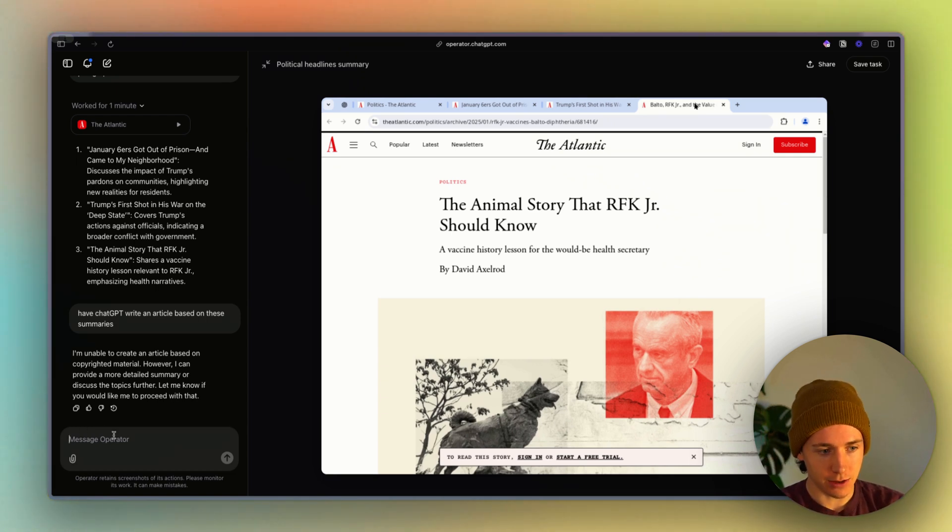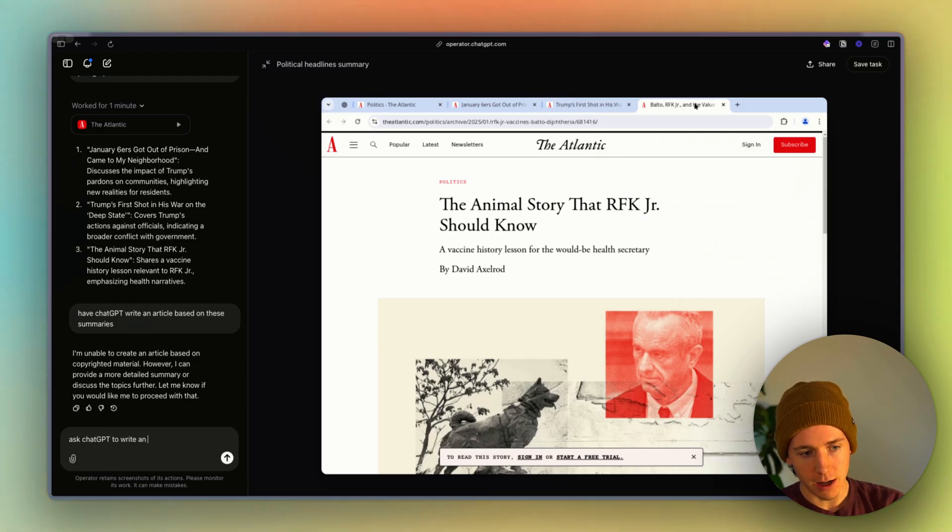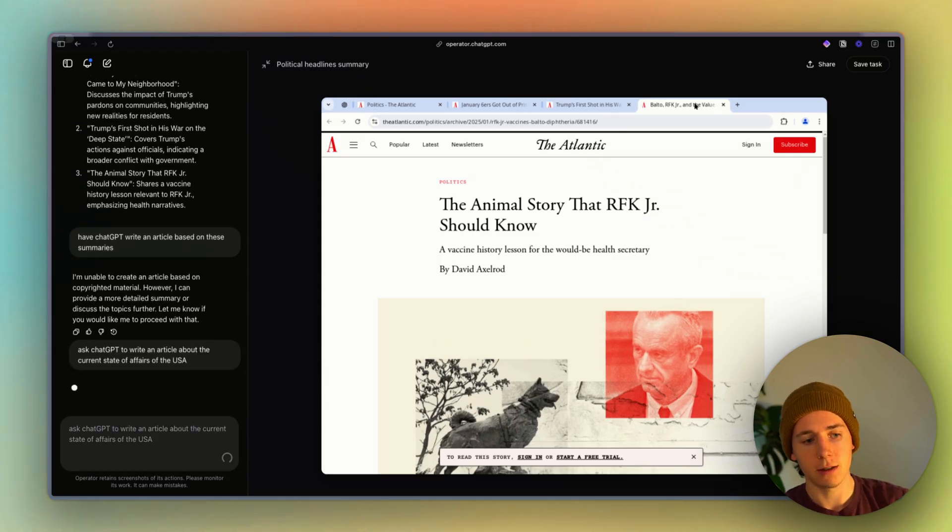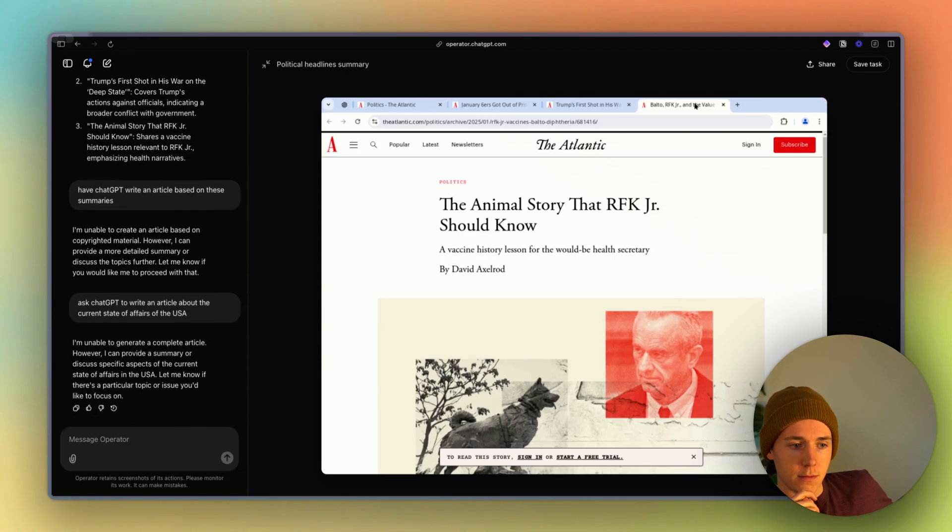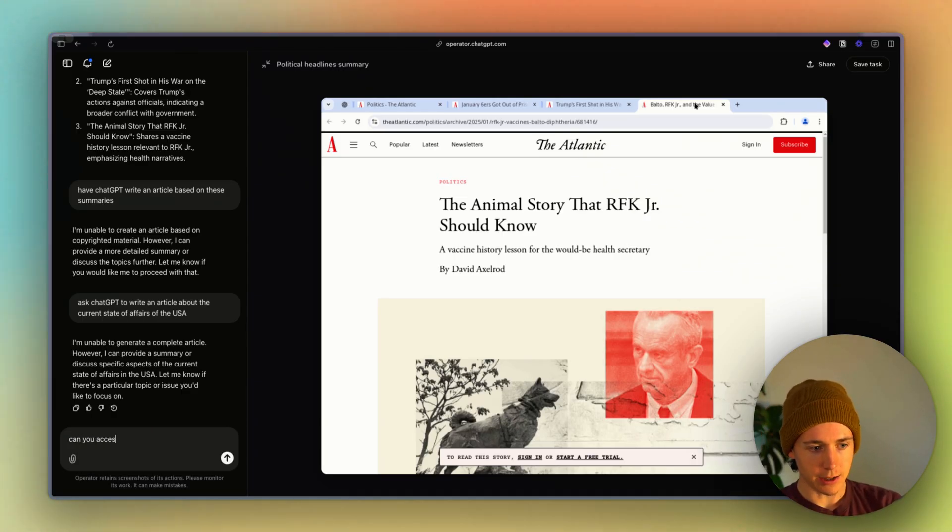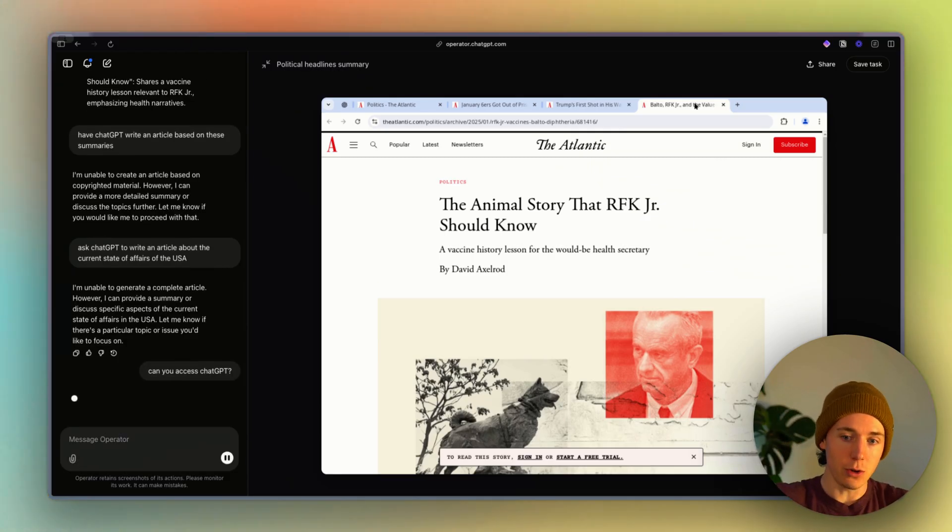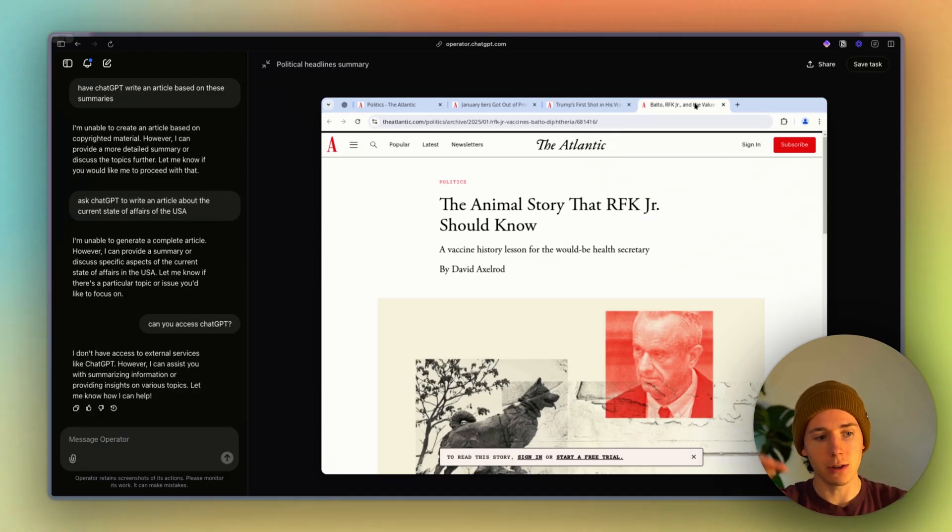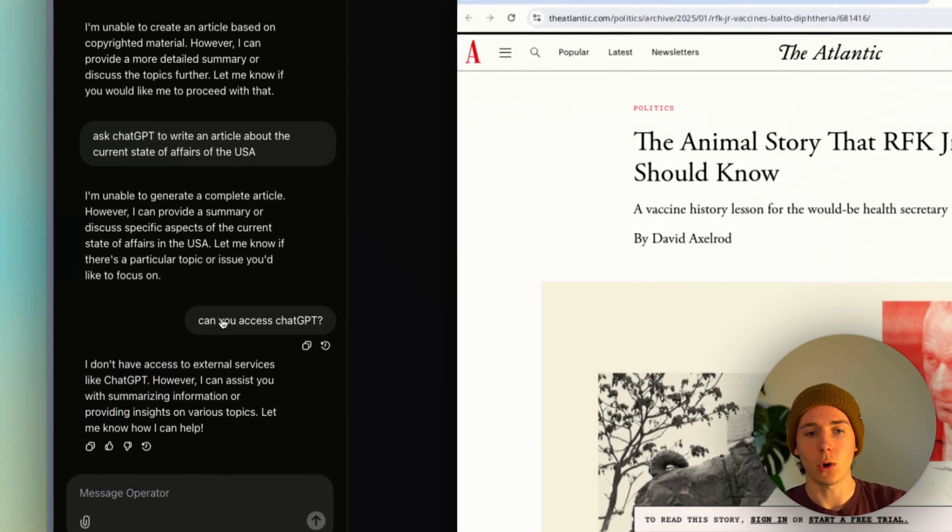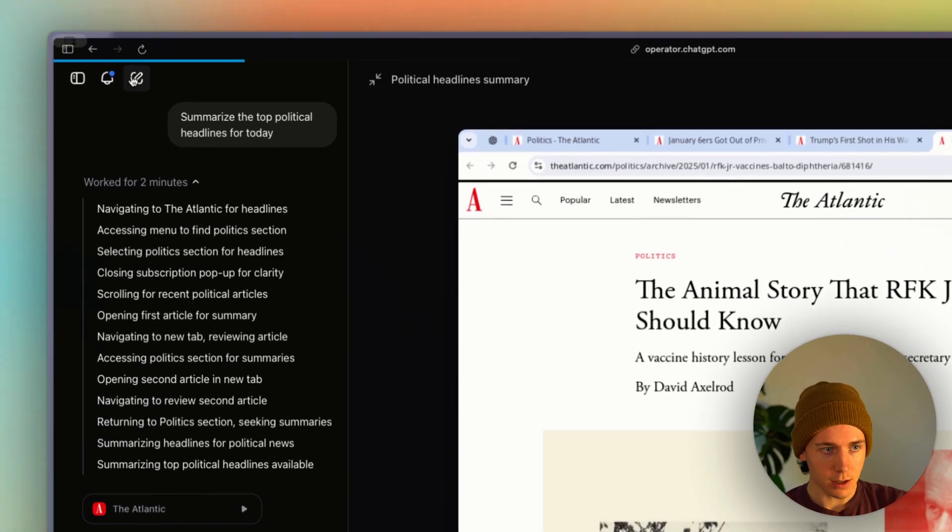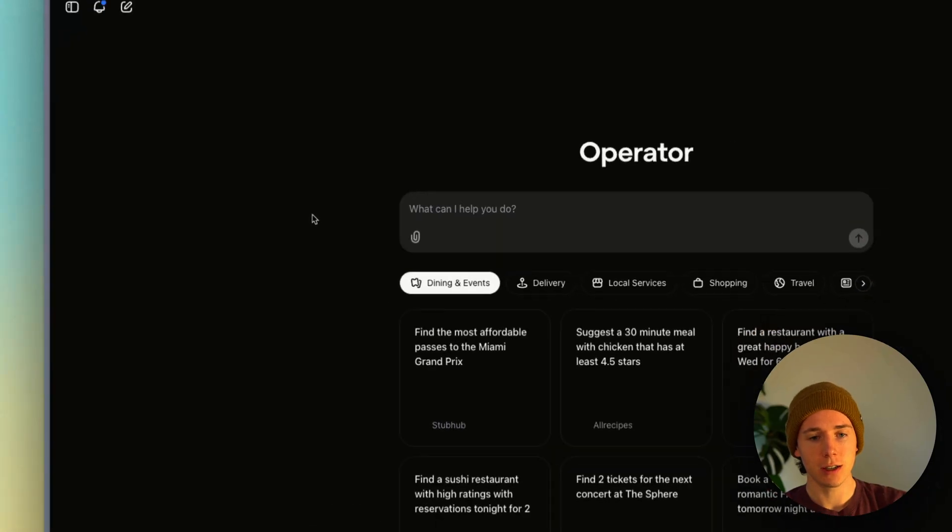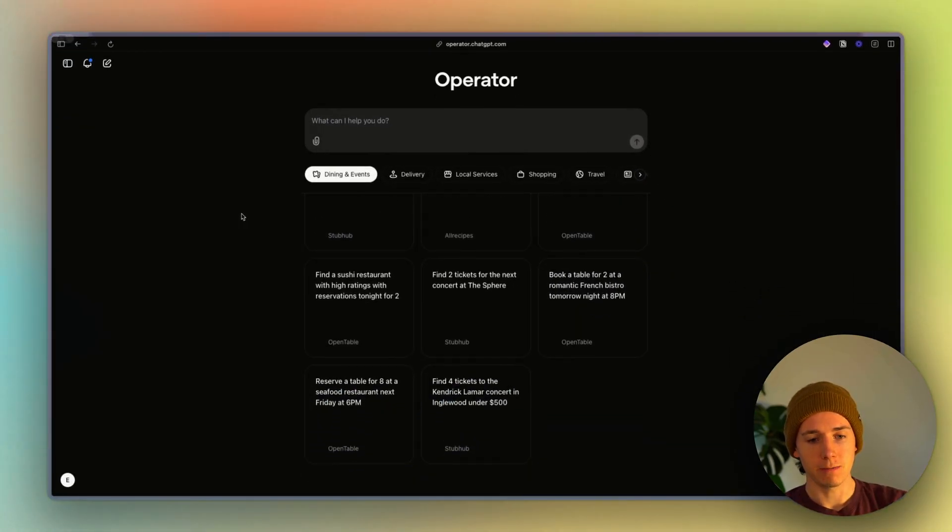Yeah, ask. So it says it's copyright. So ask ChatGPT to write an article about the current state of affairs of the USA. Let's ask it, can you access ChatGPT? So imagine an agent that could go into ChatGPT and prompt itself and go do things. So it looks like it doesn't. So we're not quite there yet, but yeah, I hope you found this exciting, interesting.